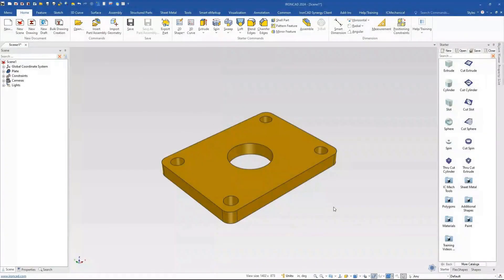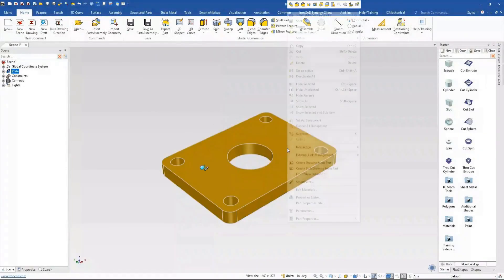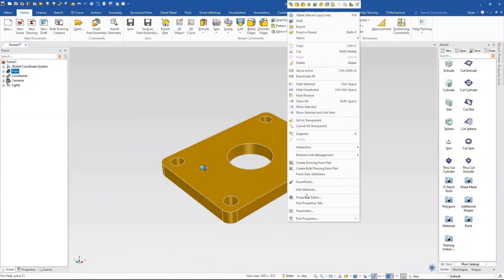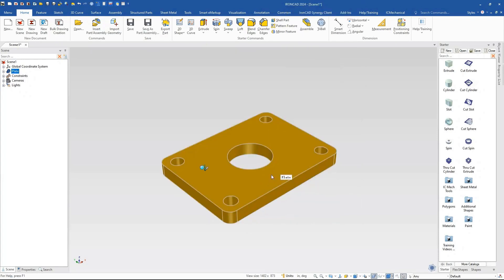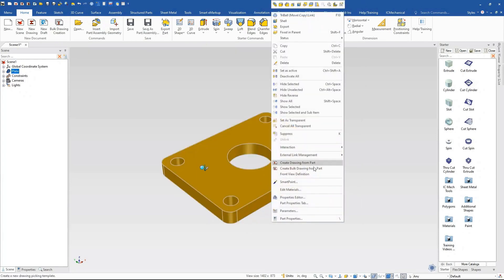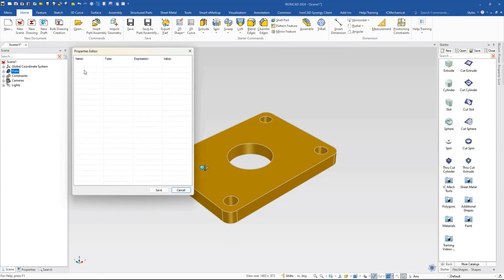Welcome to an IronCAD tips and tricks video. Today we're going to talk about the property editor. We have a property editor and a part properties tab, and we'll explain some of these. This is just a general part that I dragged and dropped out into our scene, and if you go to the properties editor, you'll see that it's blank by default.